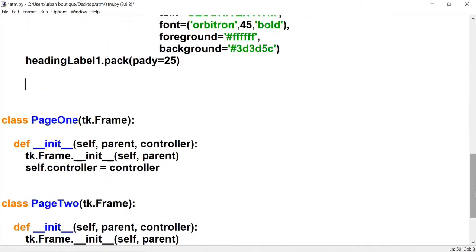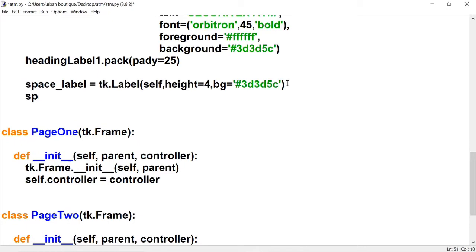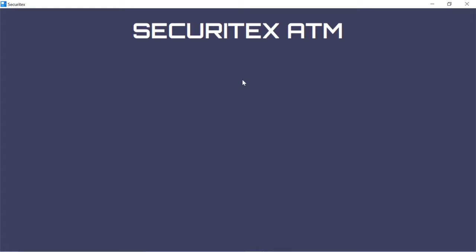Right under heading label one, we're going to create a space label that gives us separation between heading label one and our next label. The first parameter is the name of our window, and we want to give it a height of four and a background color — using the same color we've been using, so just copy and paste. Now we can pack this. You can't see what it did yet, but you will see once we create the other label.